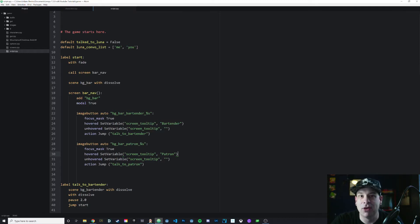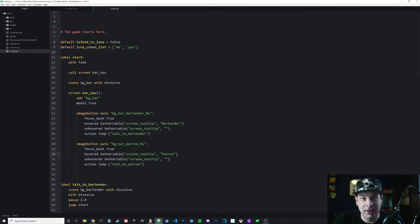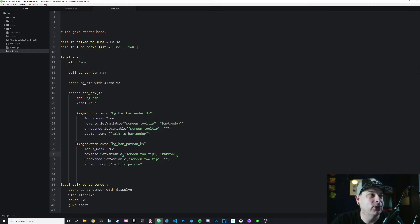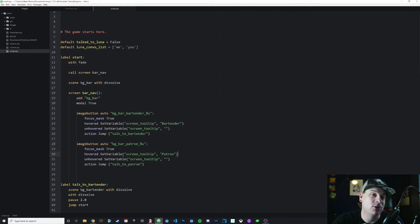Then I have a Luna_convo_list. This is a list of conversation topics that we can bring up. Check out my video on lists in RenPy, as well as my tutorial series on using lists in Python if you haven't seen those yet. And that will explain how to use lists. Right now, this list only has two items. You can talk about me, and you can talk about you.